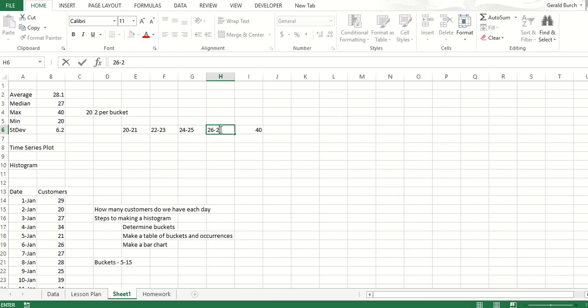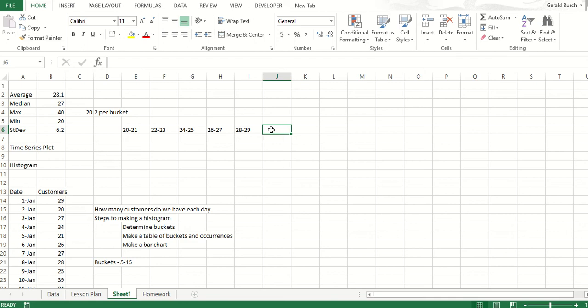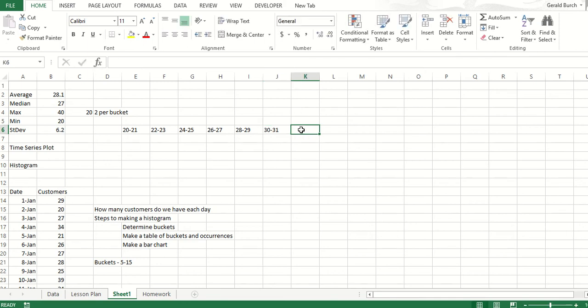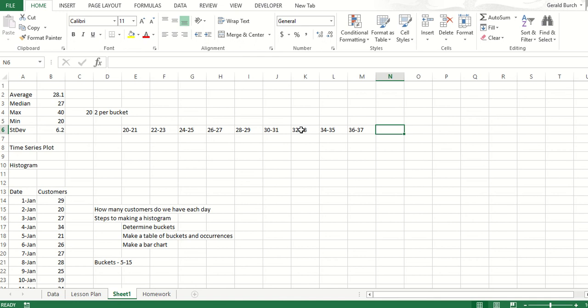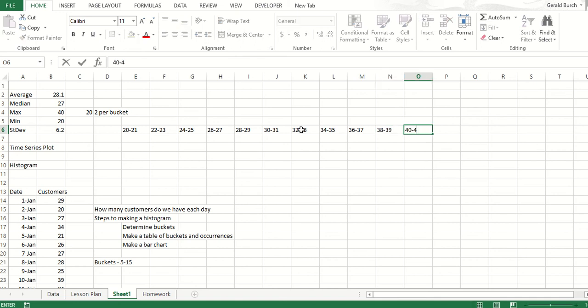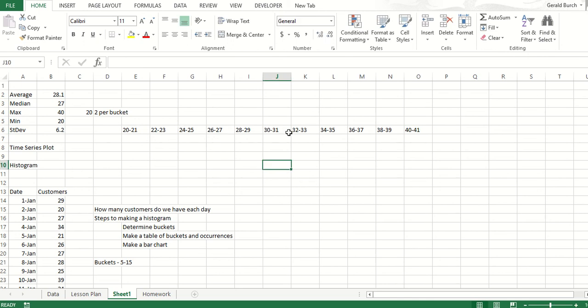I think you get the point now: 26 to 27, 28 to 29, 30 to 31, 32 to 33, 34 to 35, 36 to 37, 38 to 39, and then really it's 40 to 41, but we know we're not going to get a 41. At this point, these are our buckets: 1, 2, 3, 4, 5, 6, 7, 8, 9, 10, 11 - perfect because we wanted to get between 5 and 15. So now we're set.